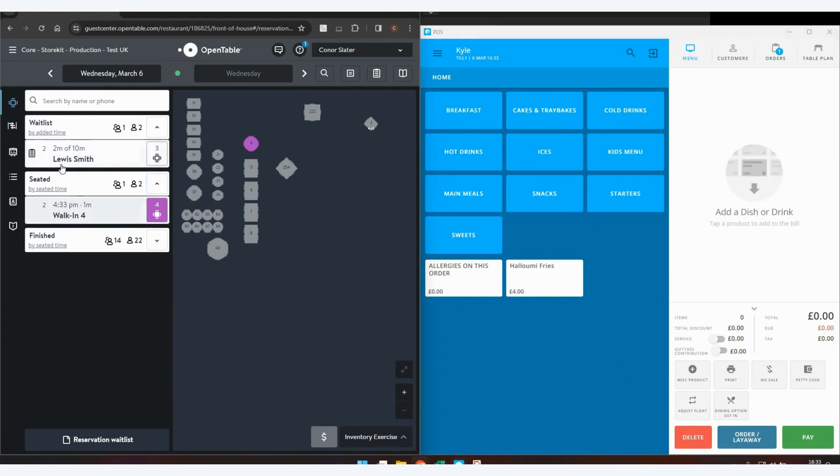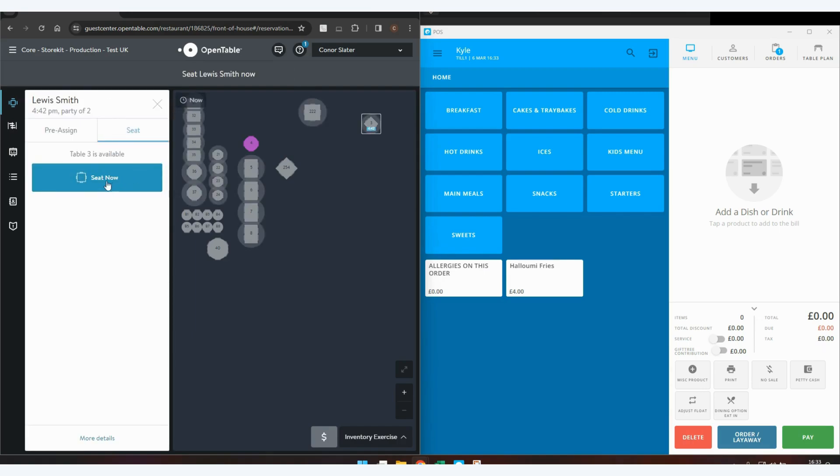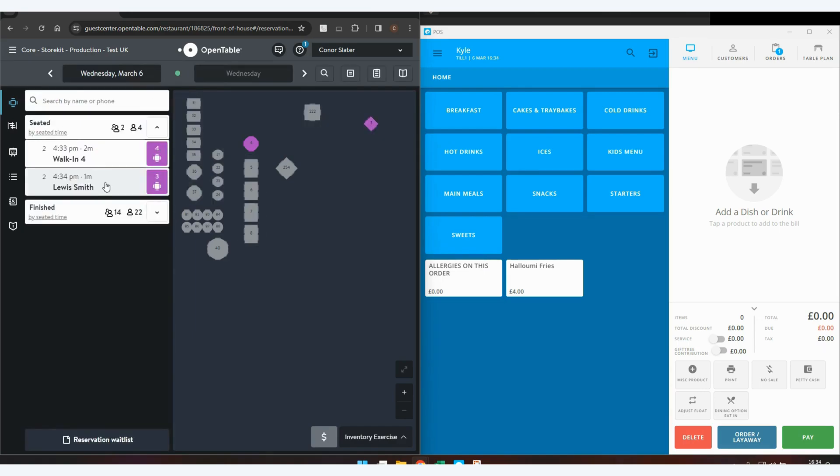As you can see, we've also got Lewis Smith, who's placed a table booking within 10 minutes time for table 3. Once they've arrived, again, select the table and click See Now.